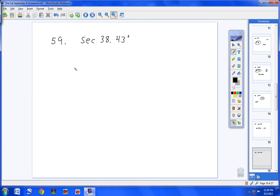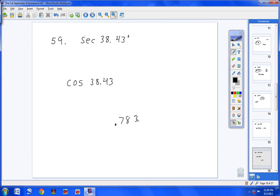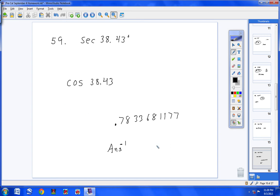Number 59 is secant. There's no secant button, so use the inverse function — cosine. Type cosine of 38.43 and hit Enter. Your screen will show 0.7833681177. Then hit the x⁻¹ button — that's the inverse button, the fourth button down on the left — and this pops up as 'Answer to the negative 1.' Hit Enter and you get 1.2765.